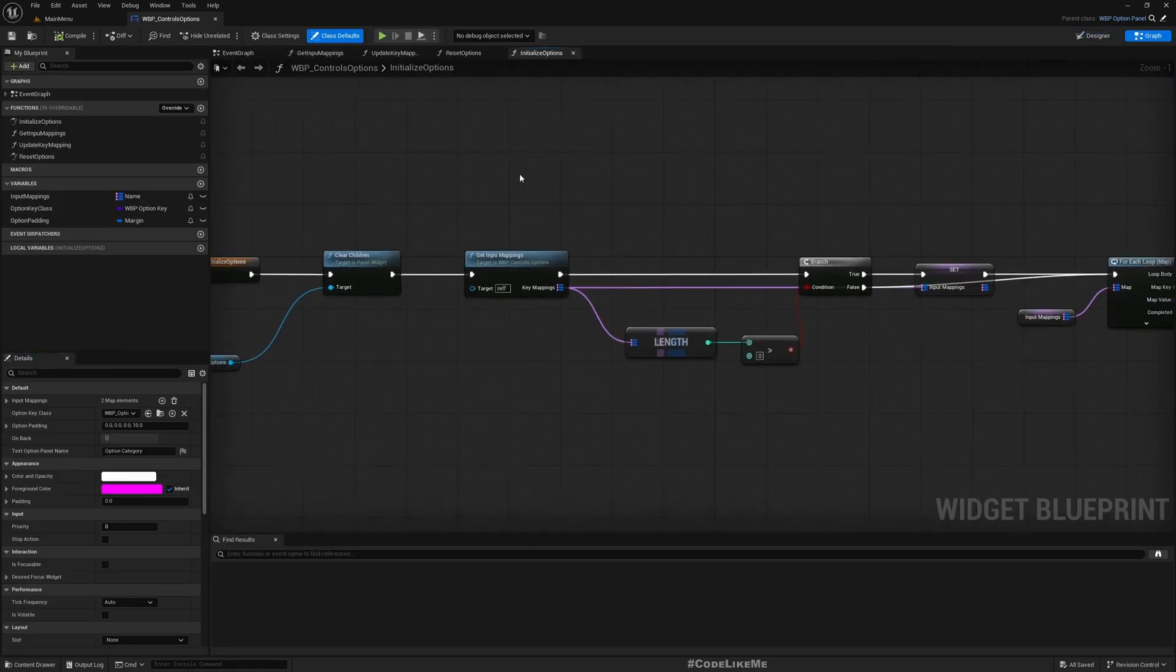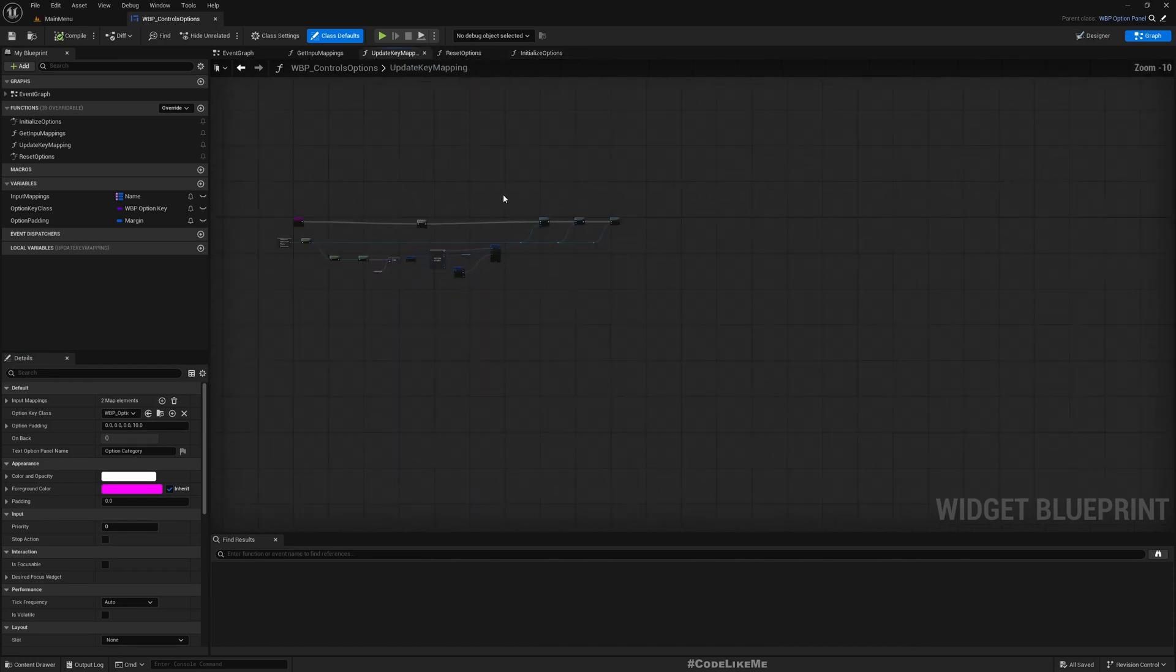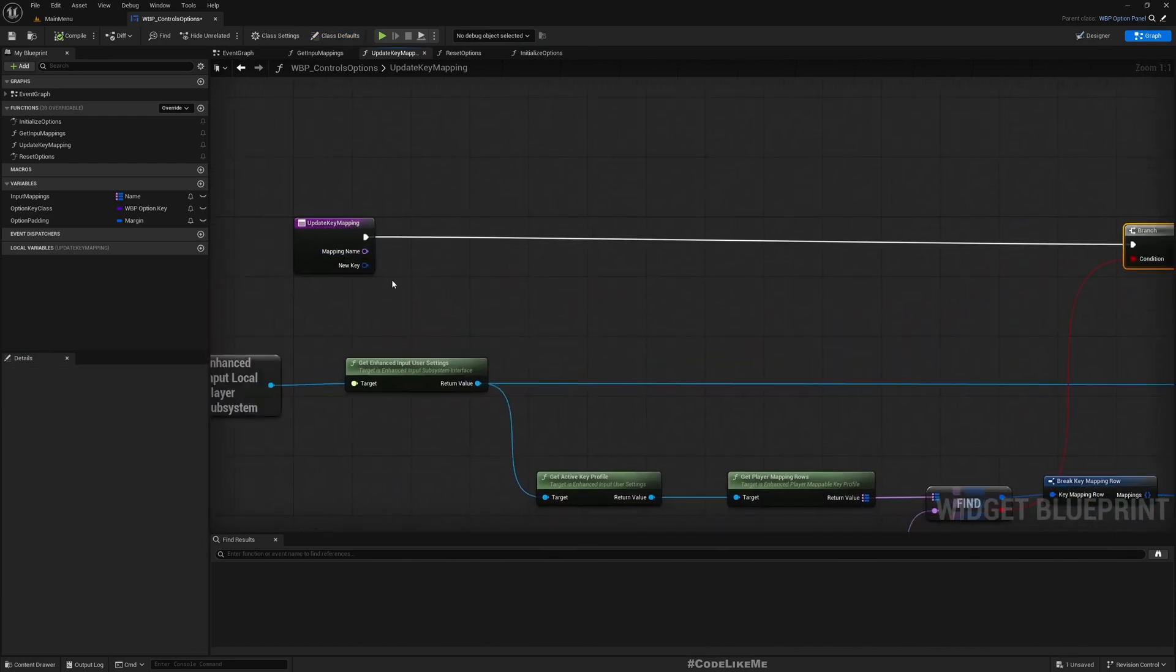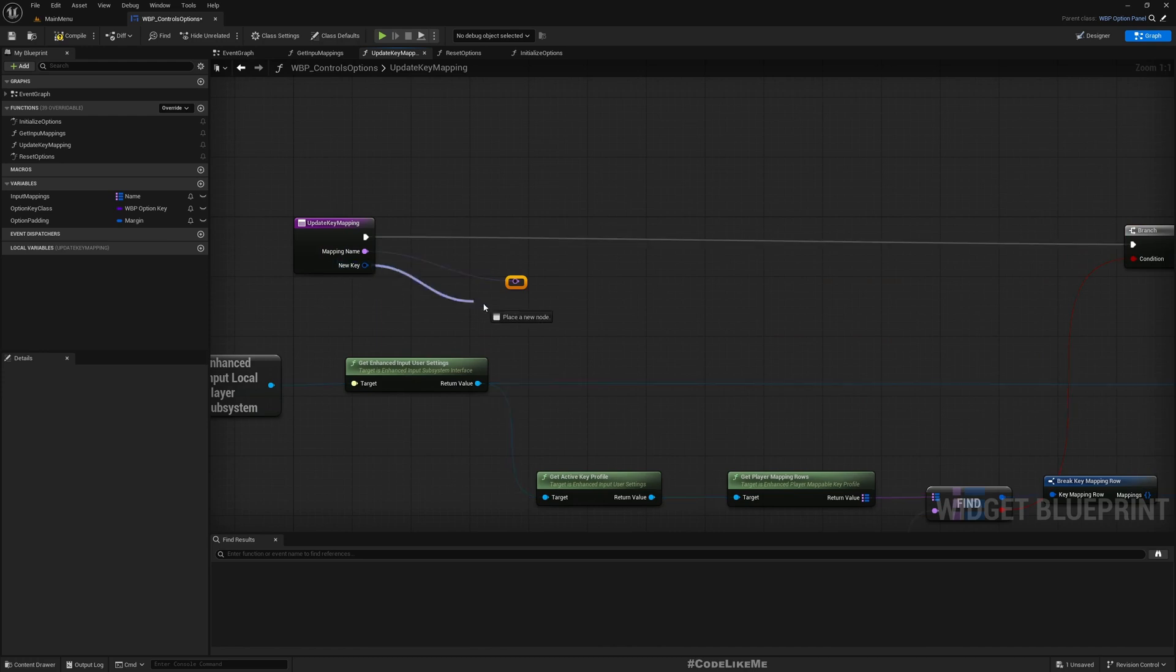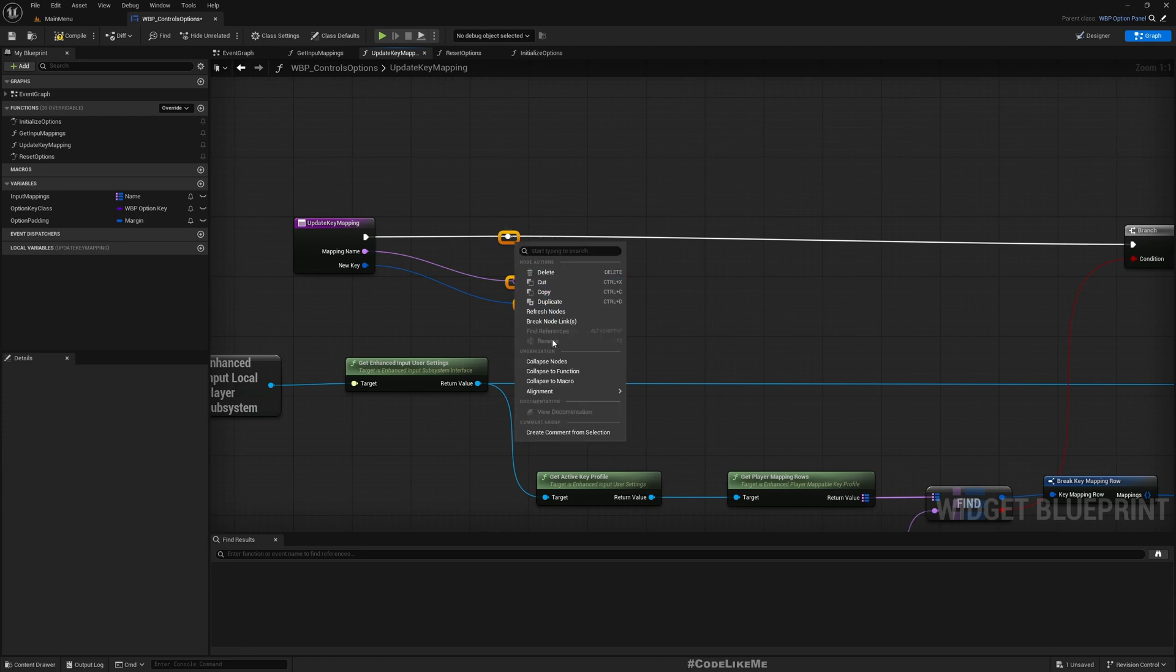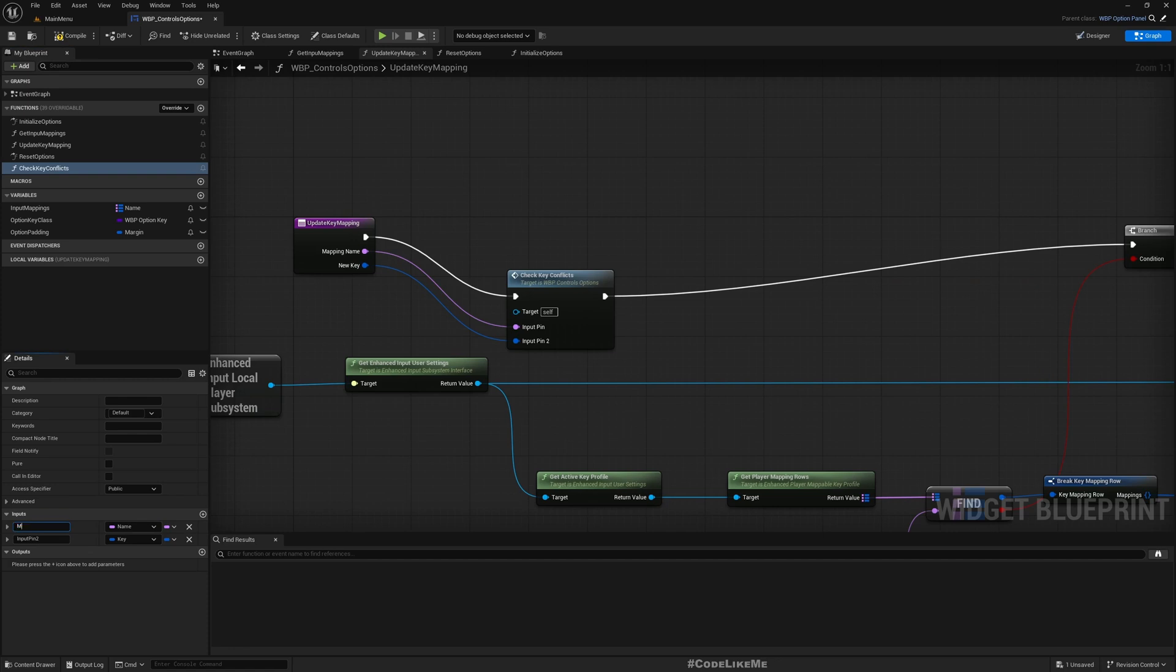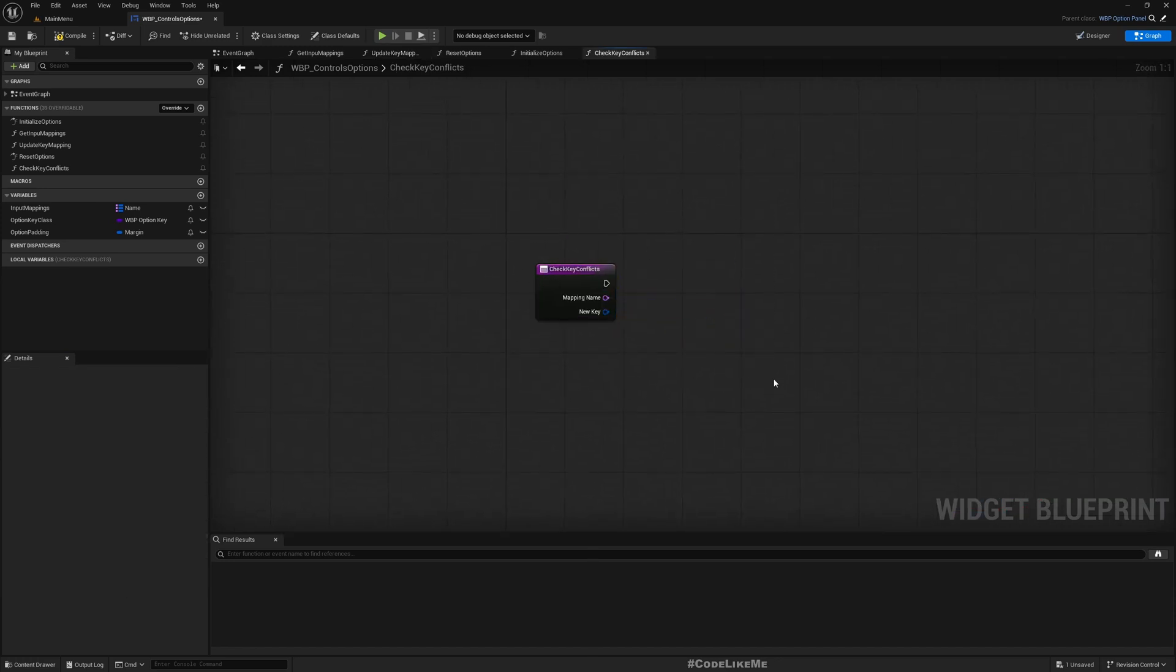To do that, let me open my control options. Here, this is where I update key mapping. Now after updating the key mapping, I need to have another function to check for conflicts and that function should get these two parameters: mapping name and the new key. I'll do a reroute node and collapse this to a function, so I can easily create a function with all the inputs I need. I'll call it check key conflicts.